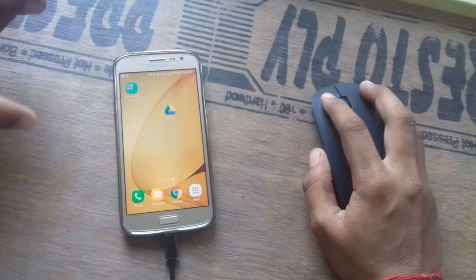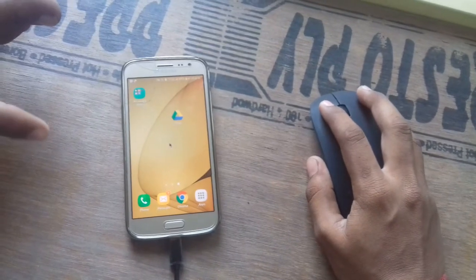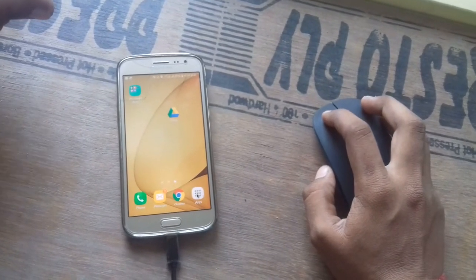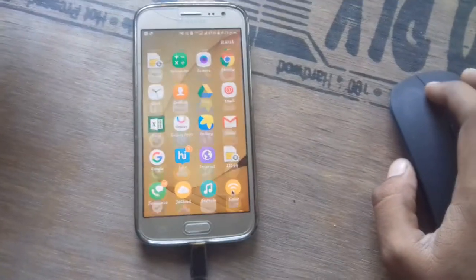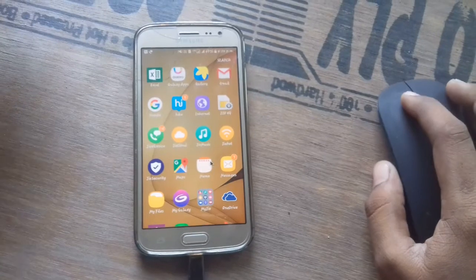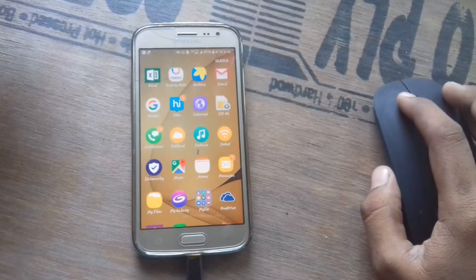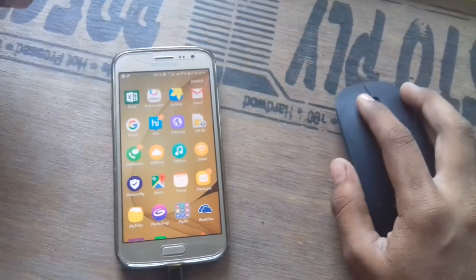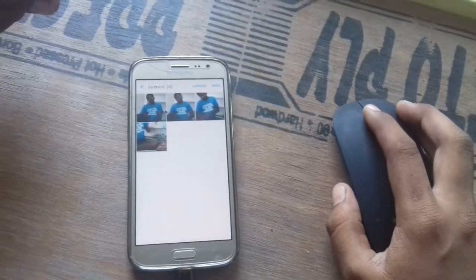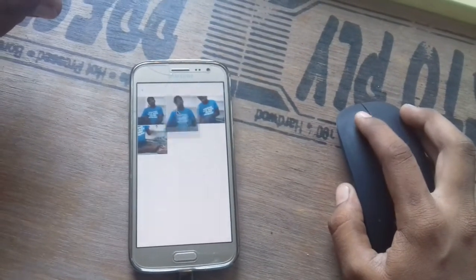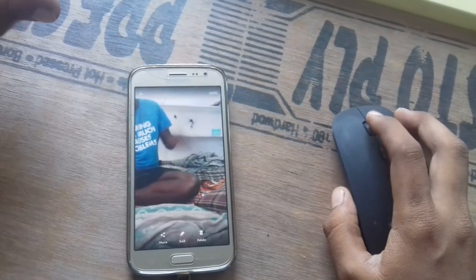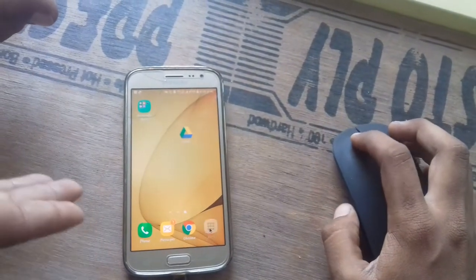Now you can see that the cursor is appearing on our screen. I'm going to open our app — I'm scrolling it. I'm going to open the gallery now with our mouse cursor, and we can click on our photos and see them in this way.